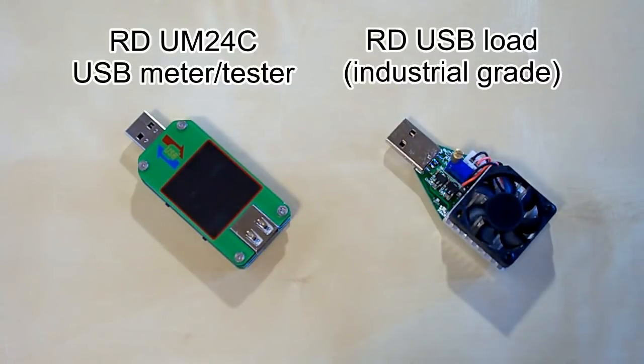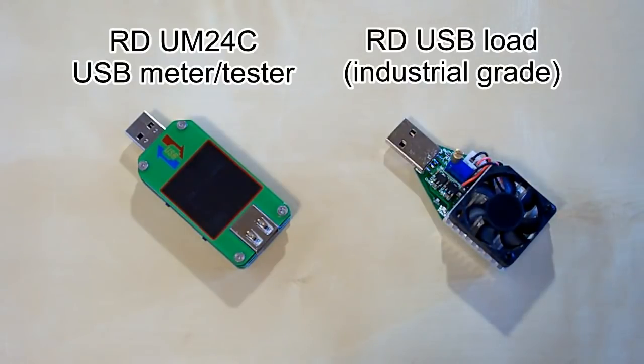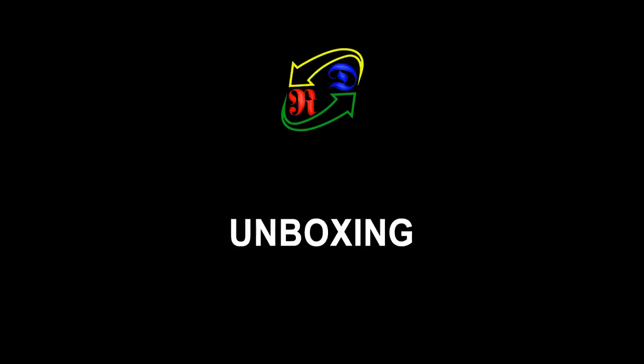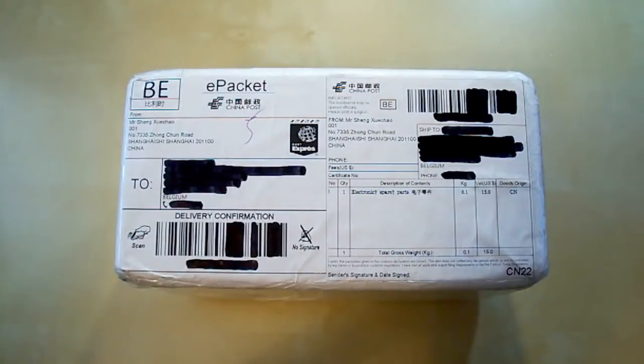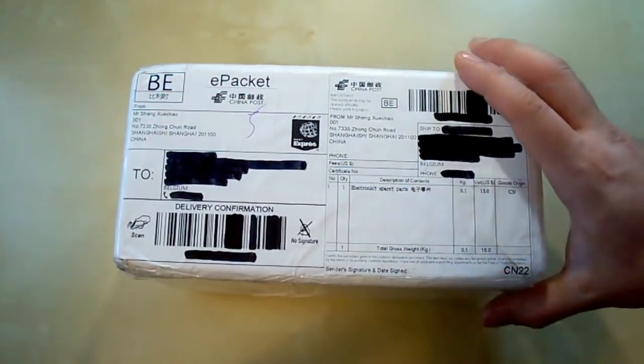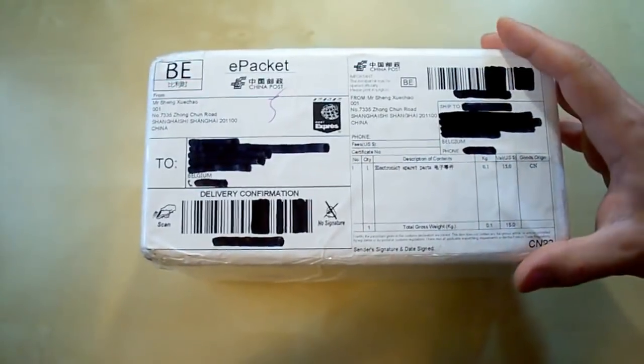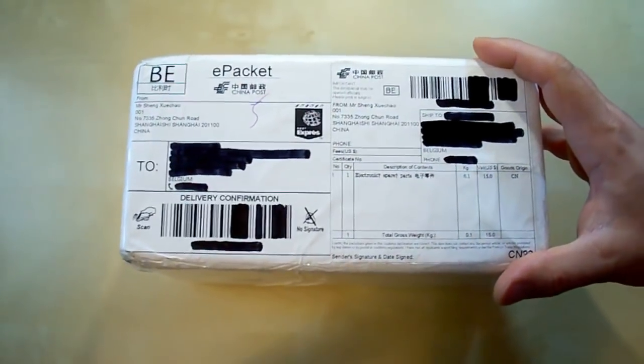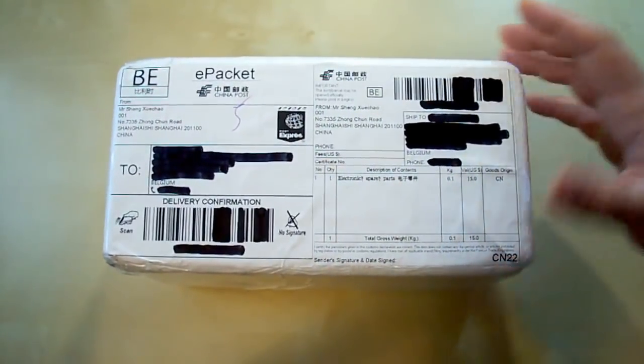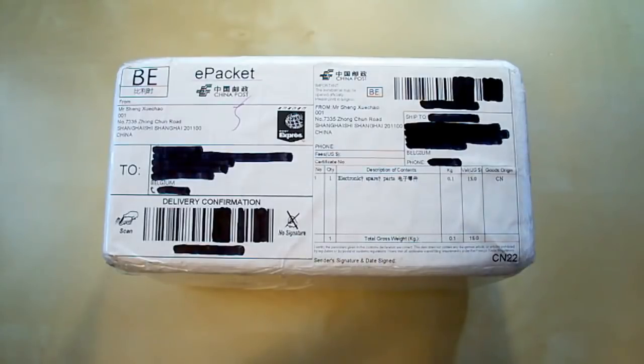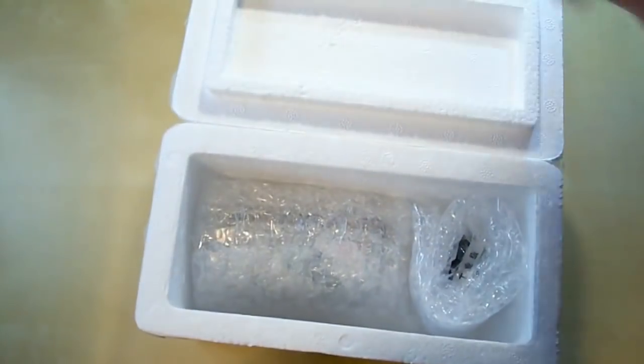But before talking about their specifications and their functions, let's start with unboxing. This is the box which I've received - it's a lightweight plastic box which provides very good protection for the content. It's something I've never seen before in parcels from China.